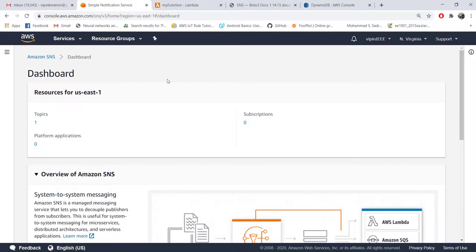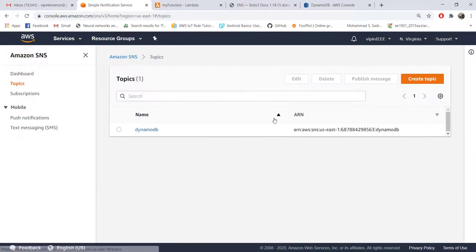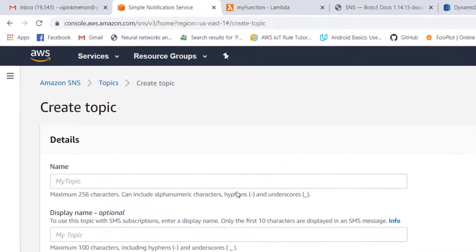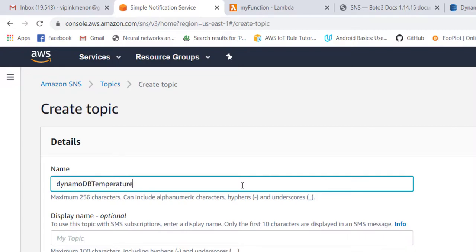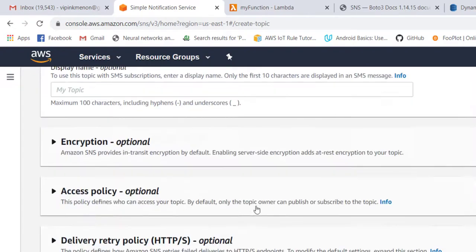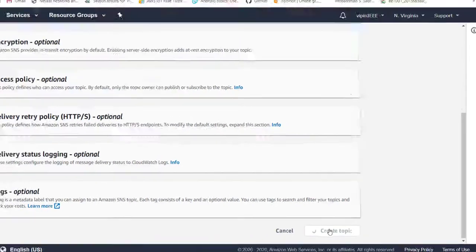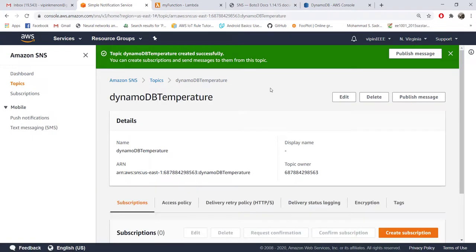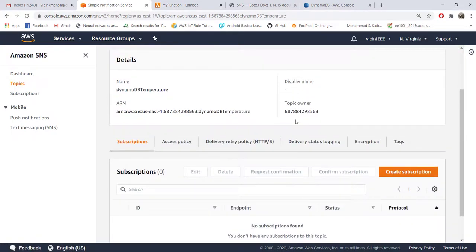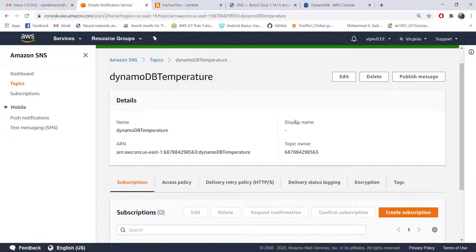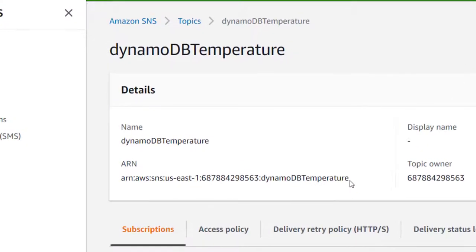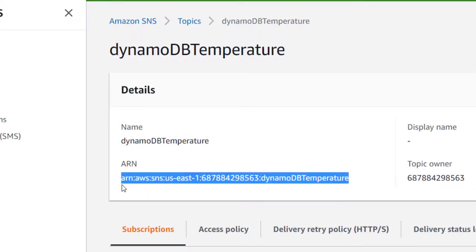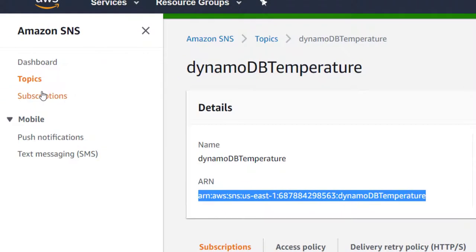First thing you need to do is you need to go to the SNS console and you need to create a topic there. Let's say DynamoDB temperature - you can give whatever name you want to the topic and say create topic. He creates a topic and let's take this ARN from here.